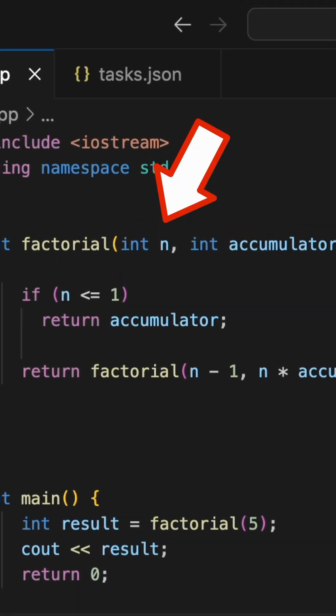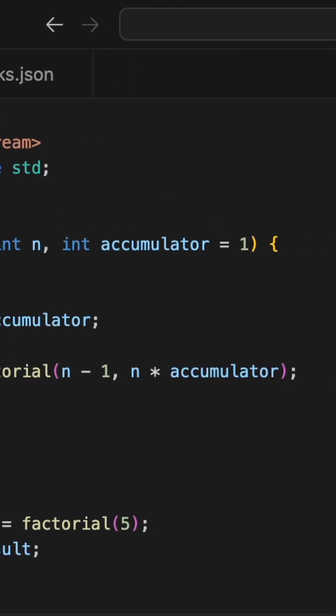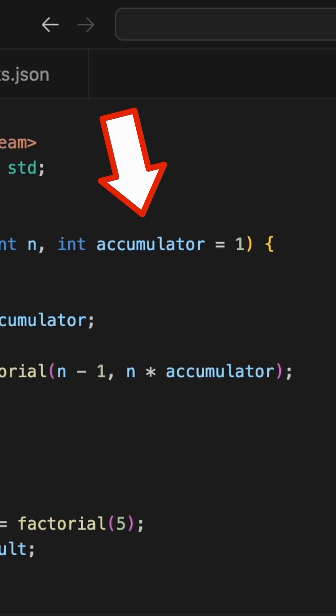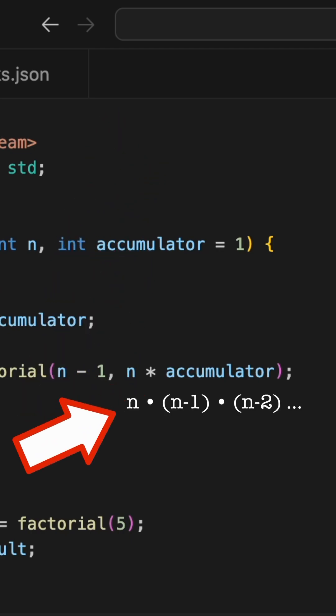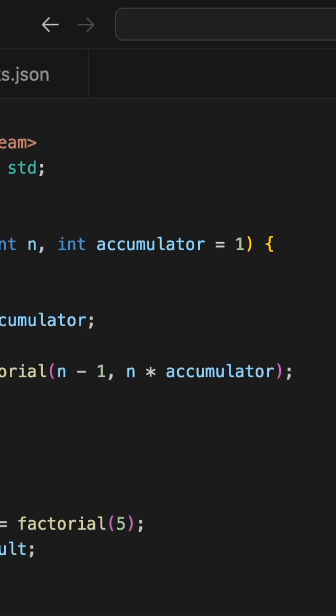Pretty basic, we got n, the number that we want the factorial of, and we have another variable, accumulator, that pretty much represents all of the multiplications we've done so far in the factorial.